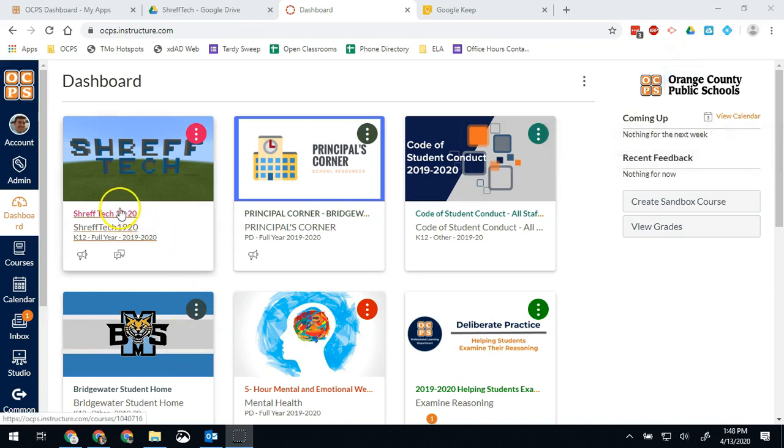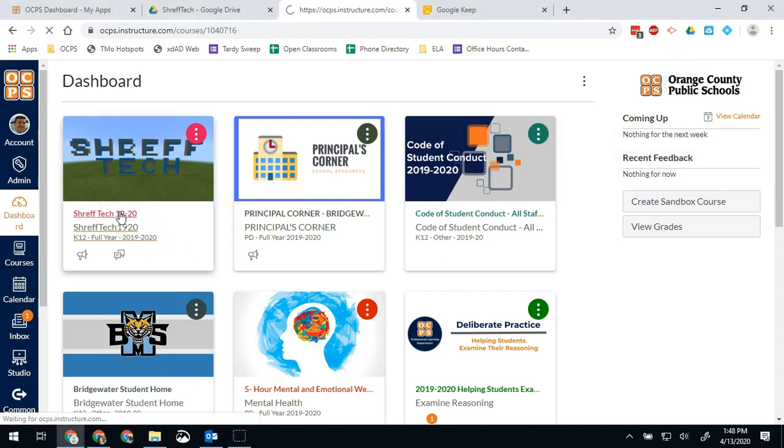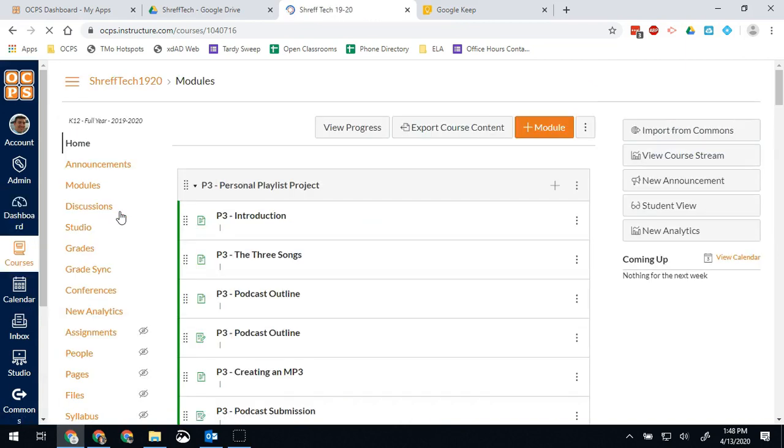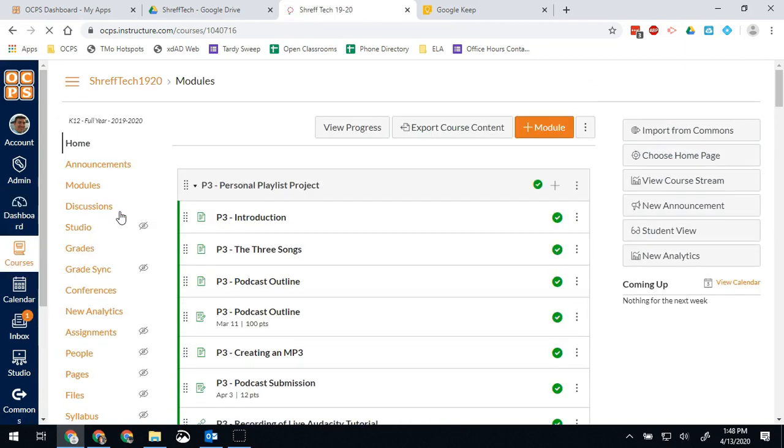So in order to create an assignment in Canvas, the best option, generally speaking, if you're giving them a document, a PDF, anything that you want them to work on, fill out, and complete, is going to be using what's called the Google Docs Cloud assignment.